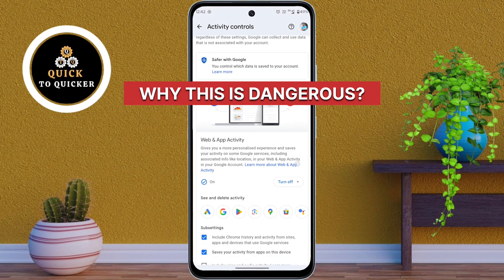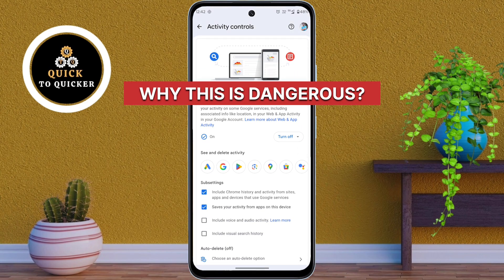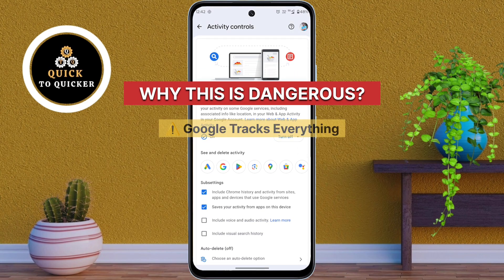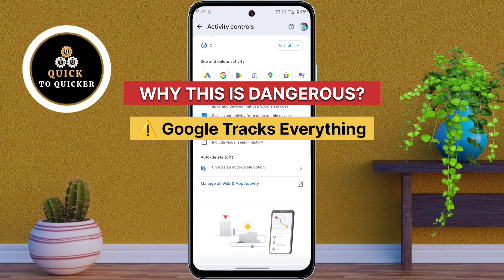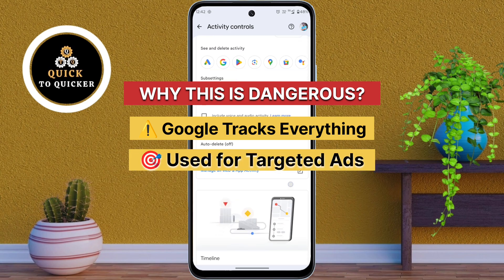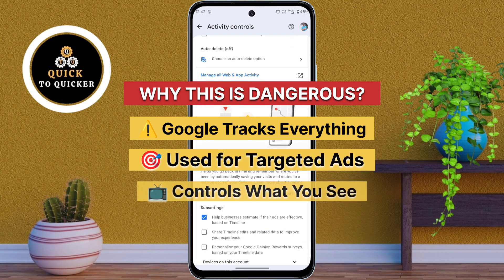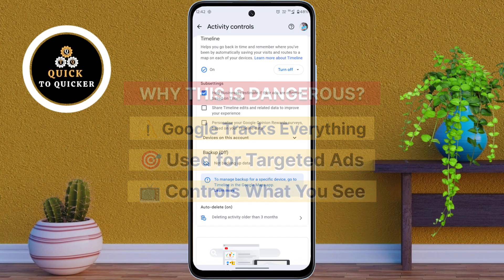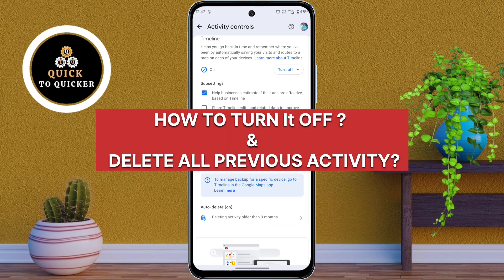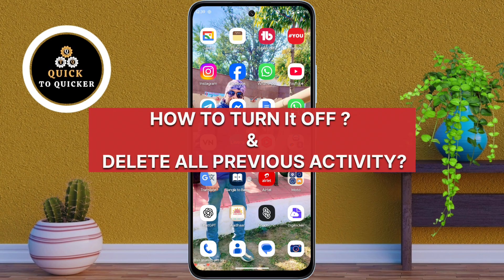Why is this dangerous? This is dangerous because Google can track everything you do on YouTube, use it for ads, and control what videos you see. Here's how to turn it off and delete all previous activity.